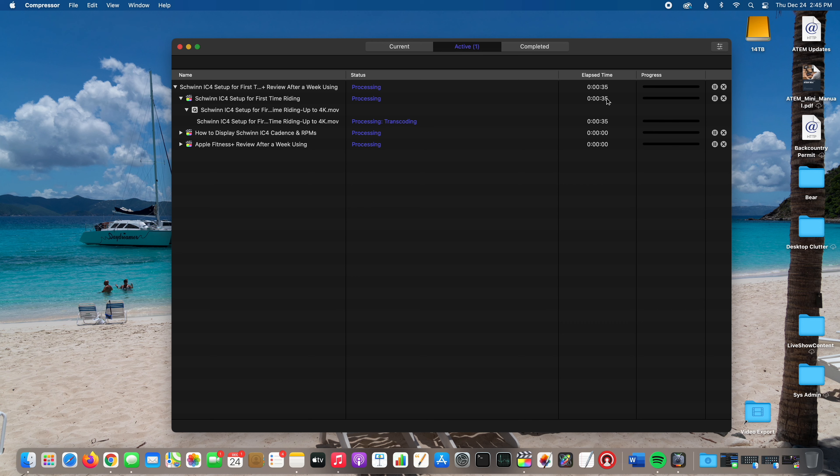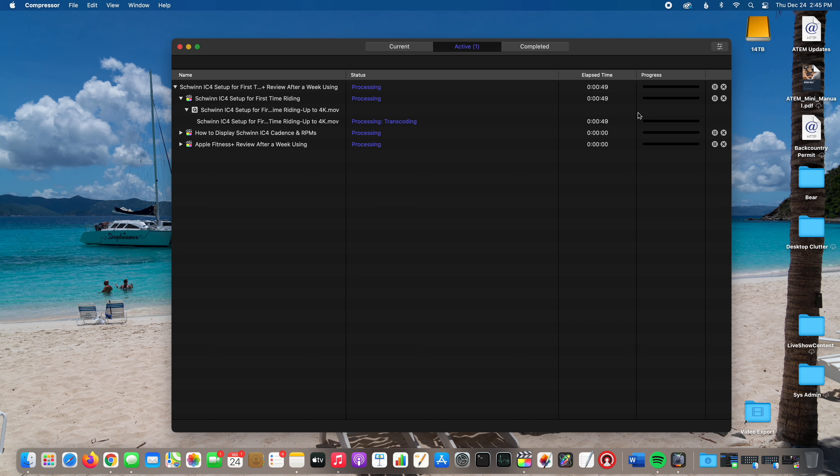It's got your elapsed time right here showing you how long it's been working on that particular video project. It's a very slick interface. To further expand upon your Compressor question, this is an overview of how I use it for preparing my 4K videos for YouTube upload.